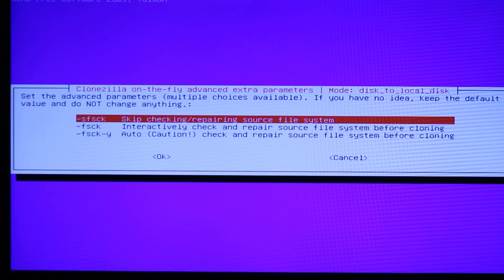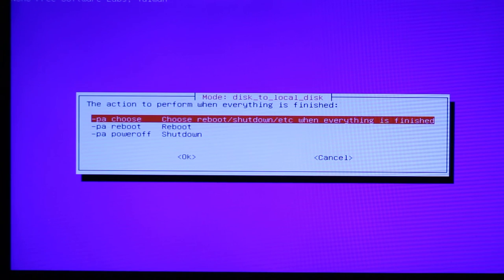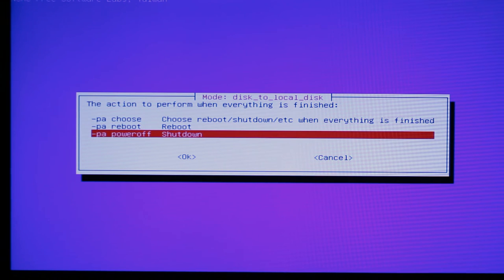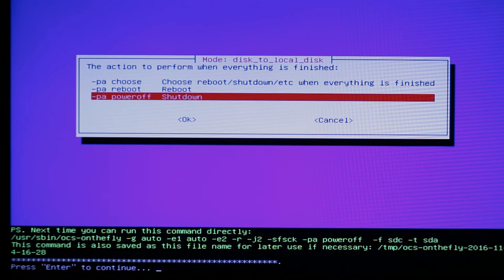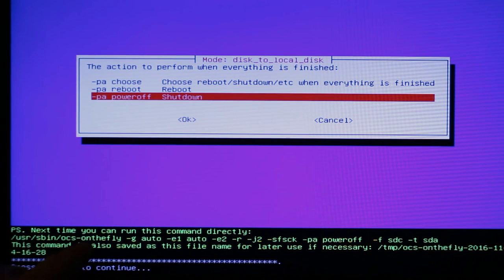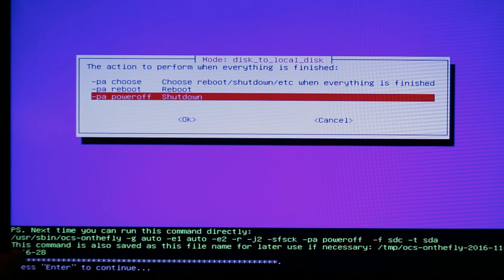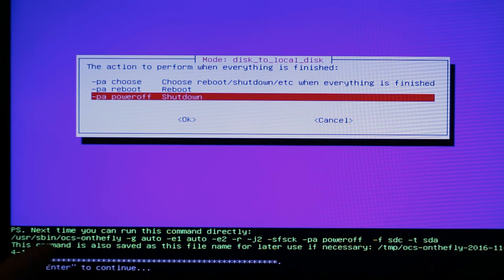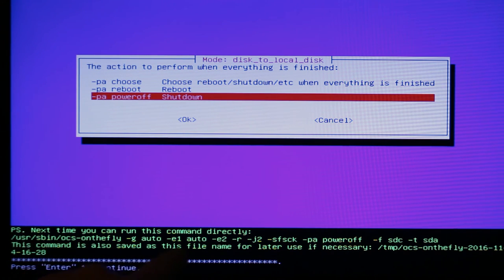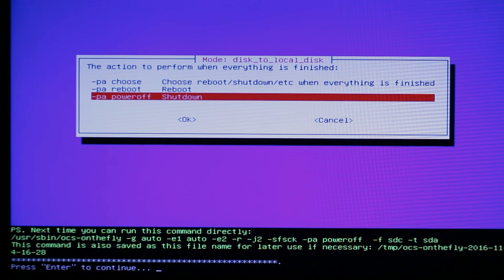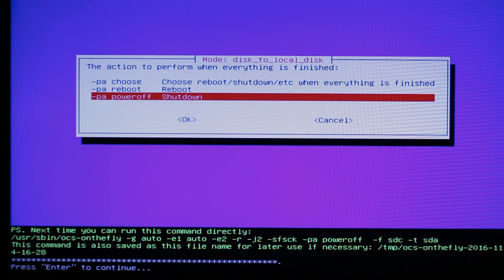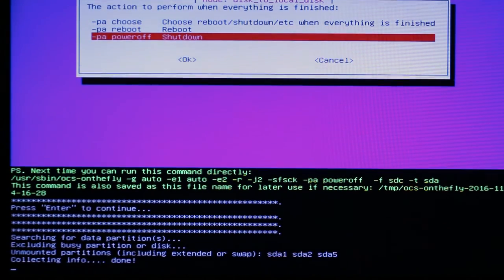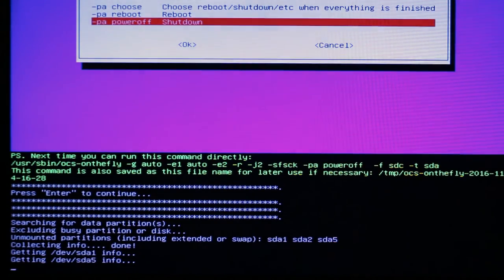This is about advanced parameters. I'm going to say default and just hit okay. Here it's saying what do you want to do when it's finished. I'm going to say power off when it's finished. This is actually pretty nice. I'm glad that I'm recording this because it's basically saying down here that next time instead of doing all this dialogue, I can actually just run this command, which might be nice because then I can put this into a script and make it easier for our local administrator to do this.